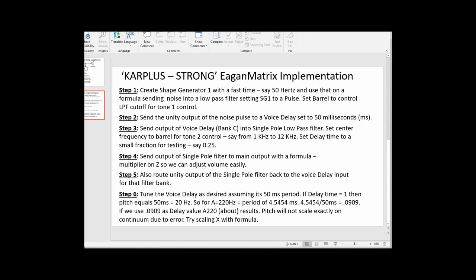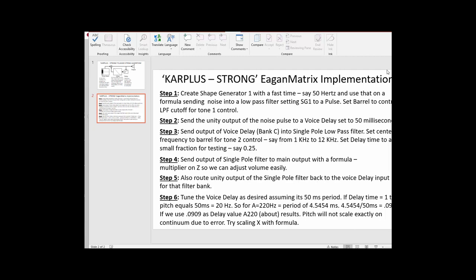Finally, we need to tune this to the fingerboard using a bit of math. A 50 millisecond delay period works out to be 20 Hz. For example, if I want a pitch of 220 Hz, that has a period of about 4.545 milliseconds. Dividing that by 50 milliseconds gives a delay value of approximately 0.0909. We need these small values to get even smaller as pitch gets higher, and we'll scale the delay using the X parameter with a formula. It's worth noting that it's difficult to scale the full fingerboard correctly in pitch — it will go slightly out of tune at the high end.